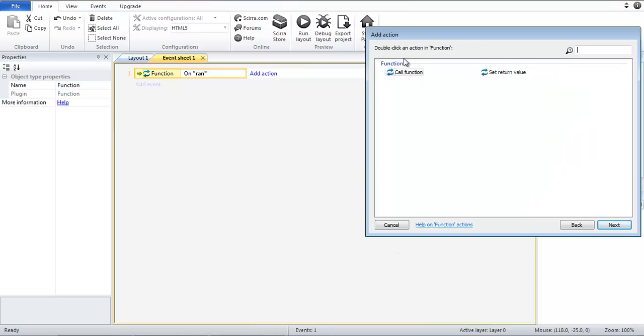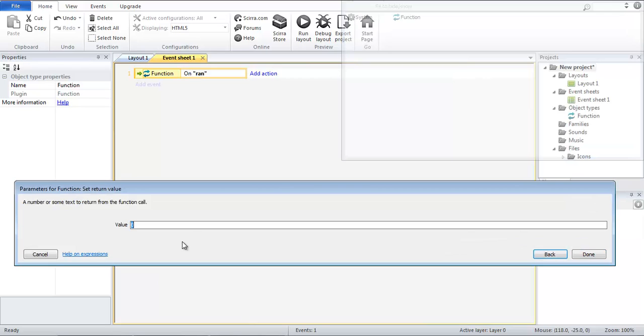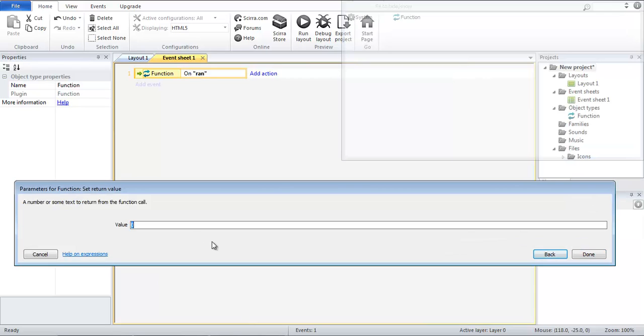We are going to use function action and then set the return value. Now what this will do is essentially set the return value to any number you provide. For instance the default value is zero. So when you run this it will always return a zero value. But that's not what we want.